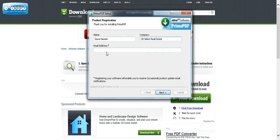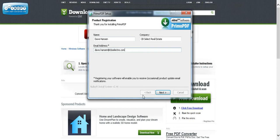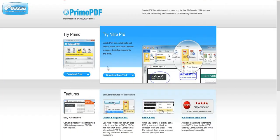And put an email address in. Go next. So now it's going to do the installation. And just like that, it's probably finished.